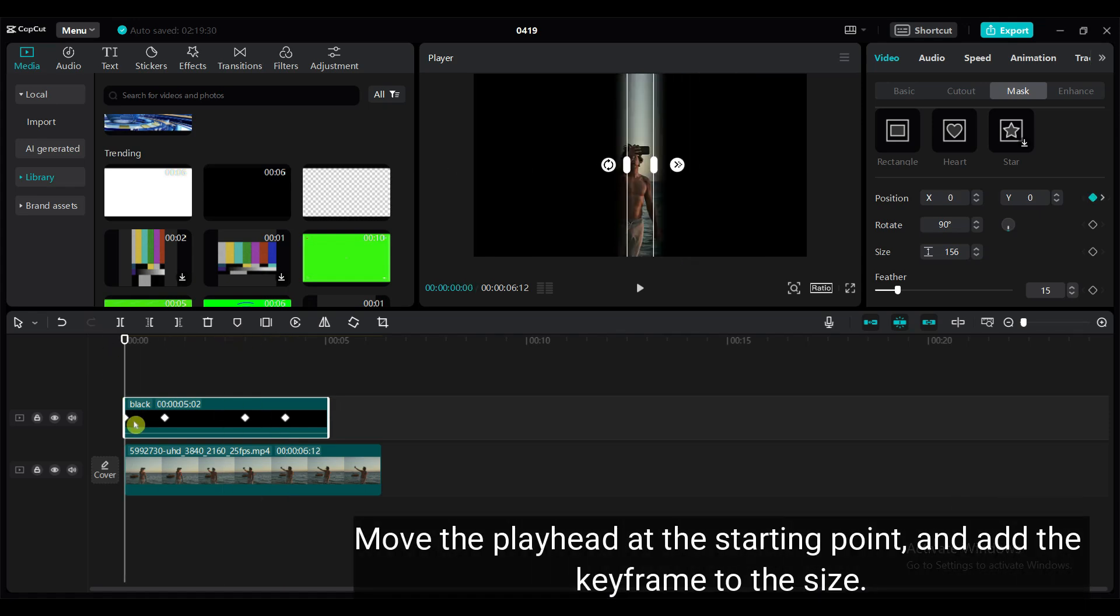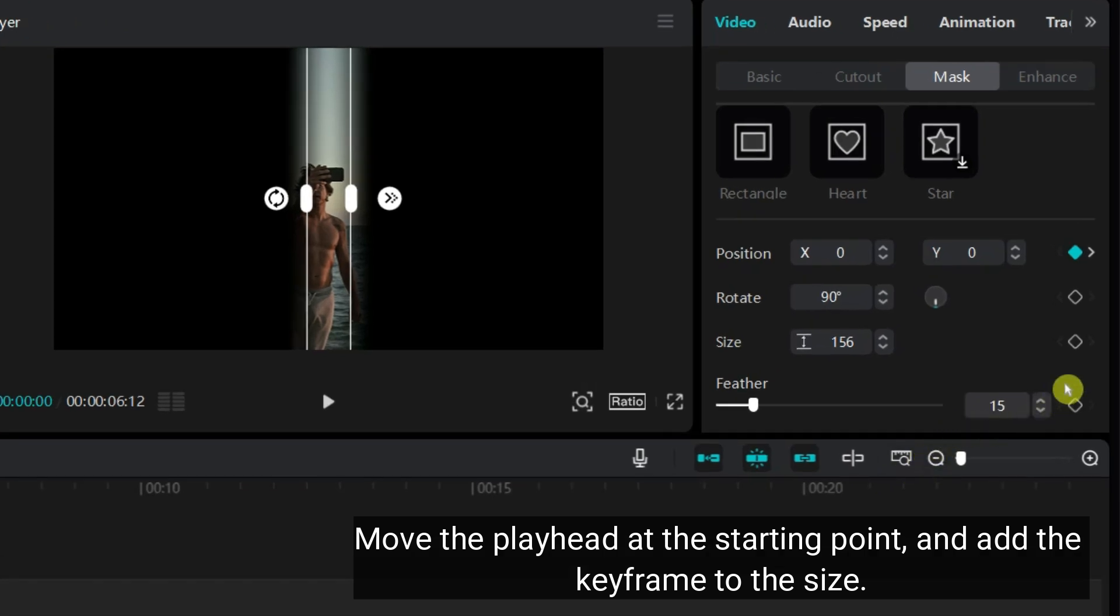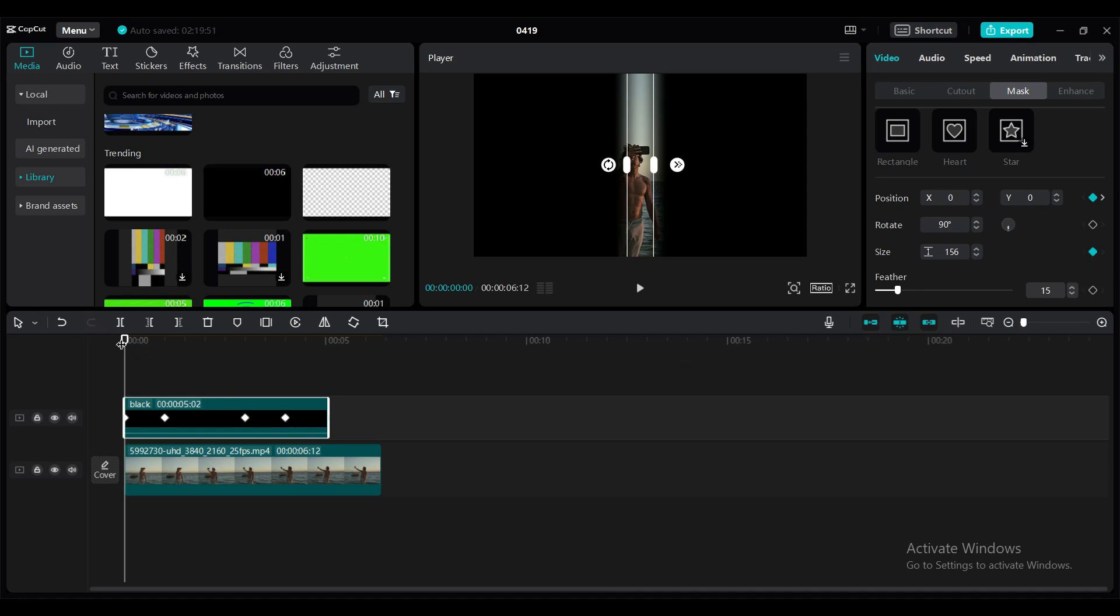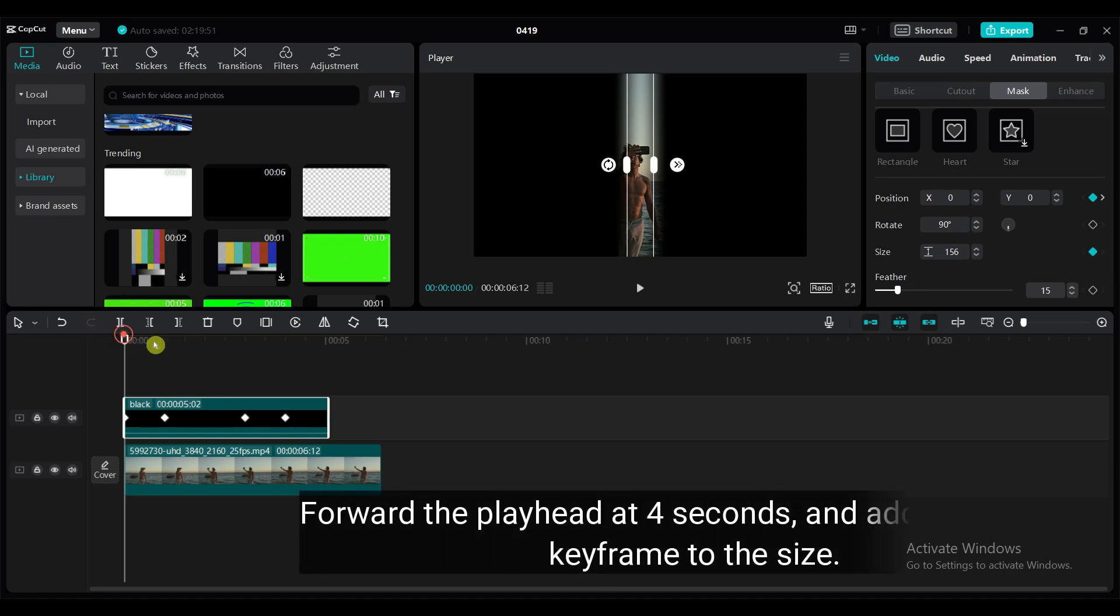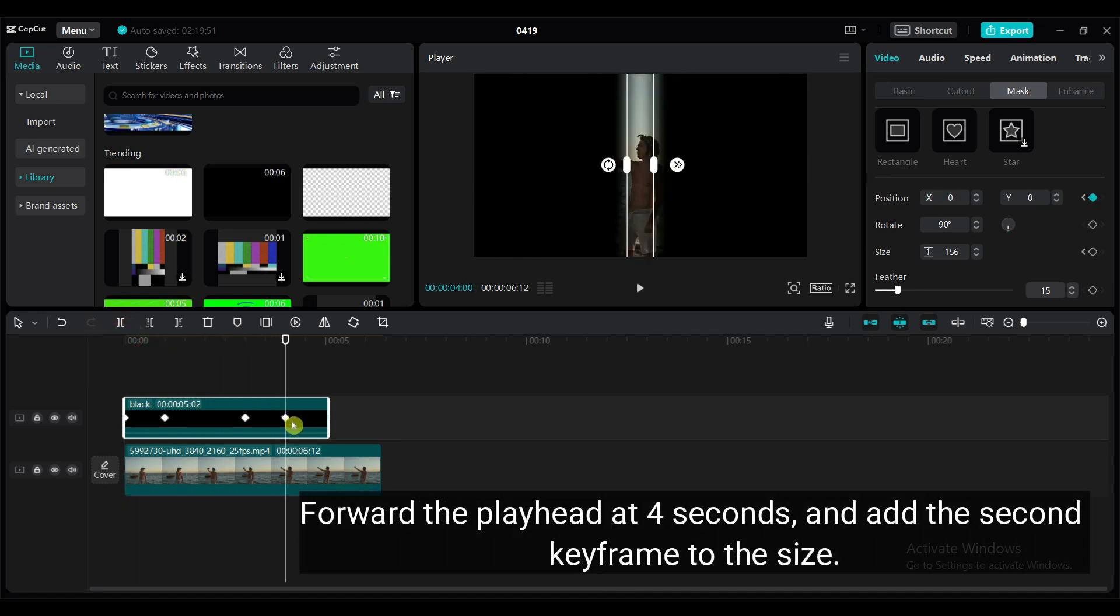Move the playhead to the starting point and add a keyframe to the size. Forward the playhead to 4 seconds and add the second keyframe to the size.